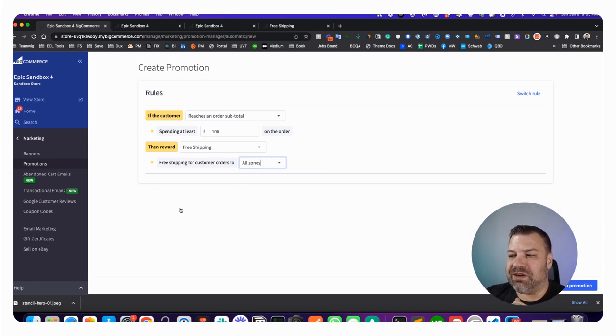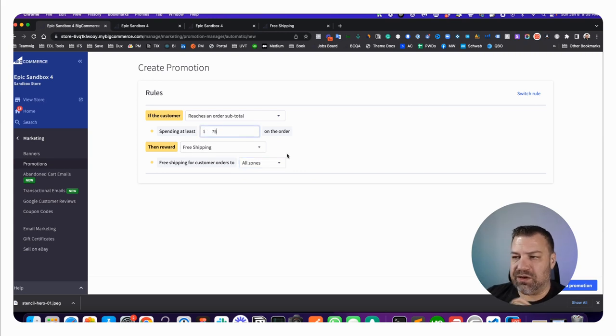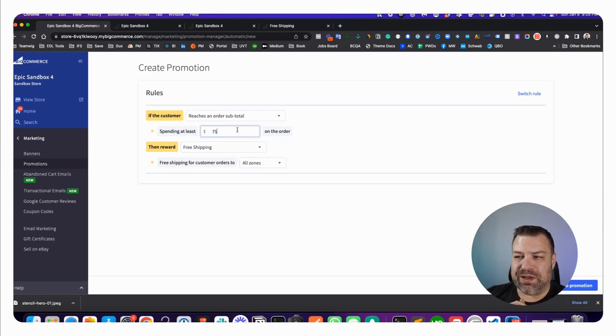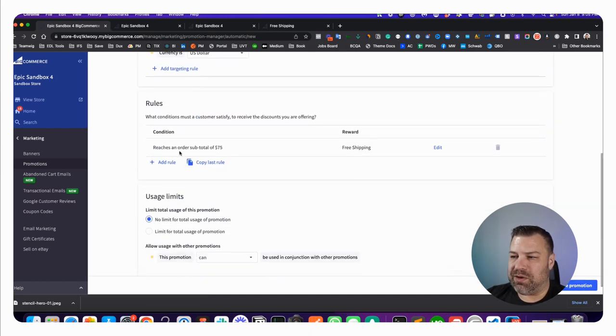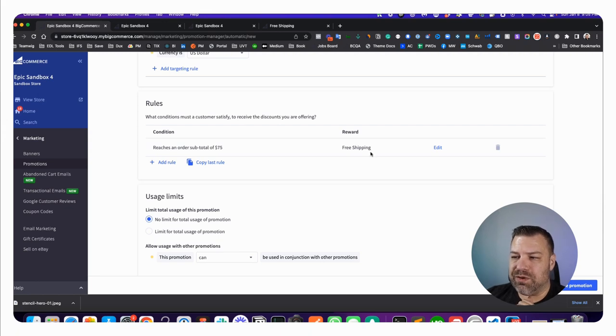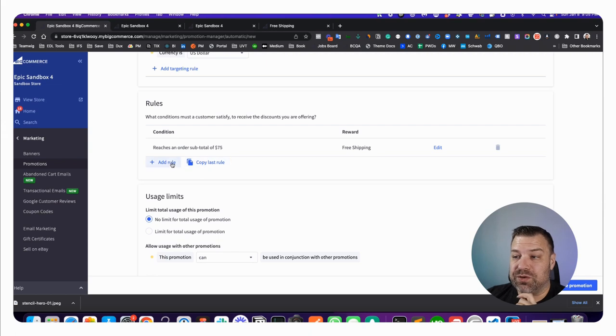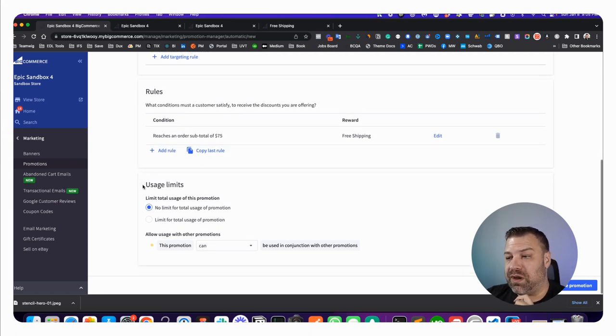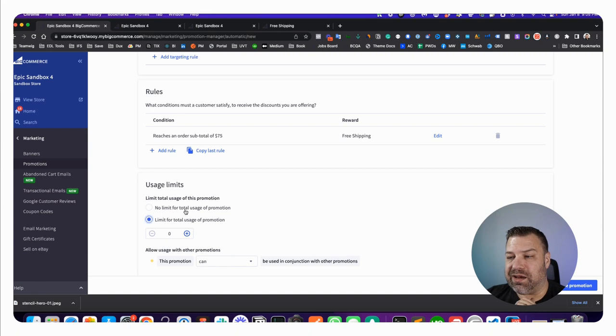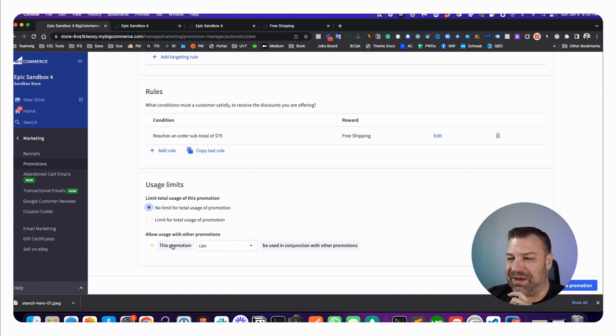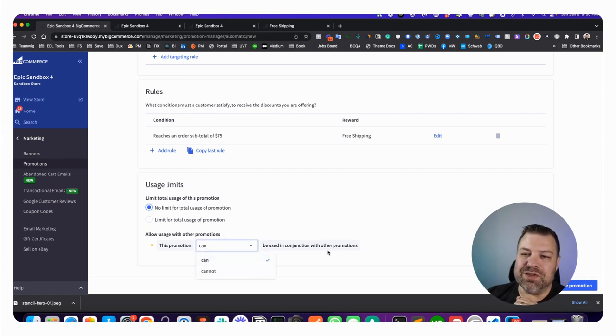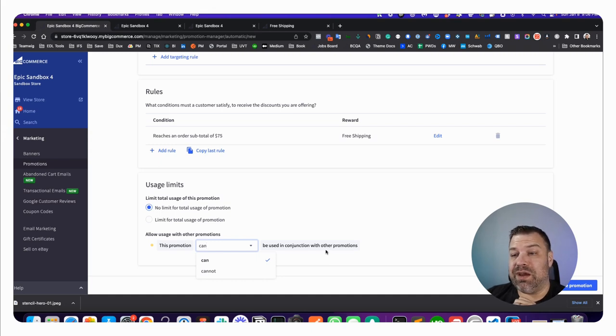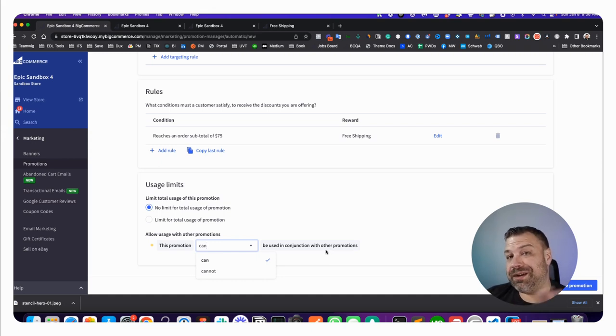I'm just going to leave this as all zones, but you can change this. If you wanted to say if you spend at least $75, then you get free shipping, that would be how it would work. You can daisy chain some additional rules in here if you want to give them more cool stuff. You can also say I only want to give this to the next 100 people or something. This is where you can decide if it can or cannot be used in conjunction with other promotions. Maybe you have a BOGO out there and you don't want them to get BOGO and free shipping.